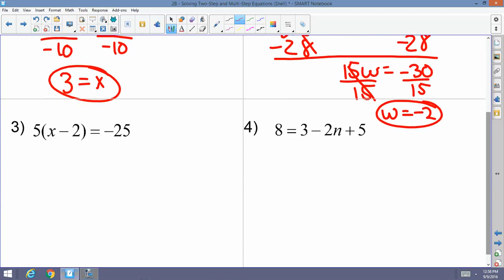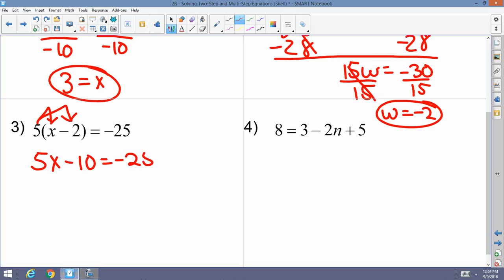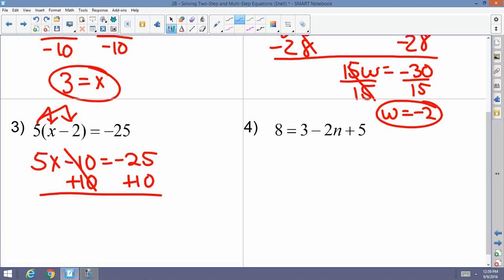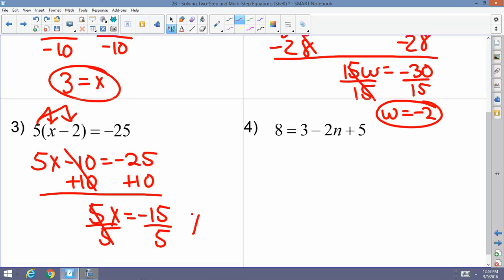Example 3: 5 times (x minus 2) equals negative 25. Distribute the 5: 5x minus 10 equals negative 25. All x terms are on one side, so add 10 to both sides to get 5x equals negative 15, then divide by 5: x equals negative 3.